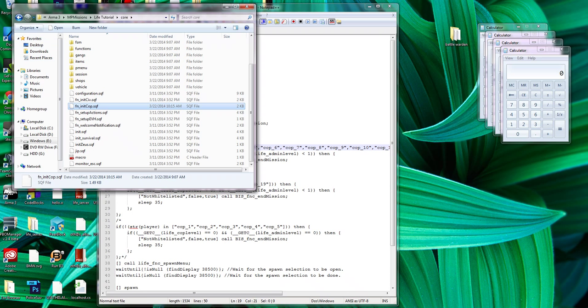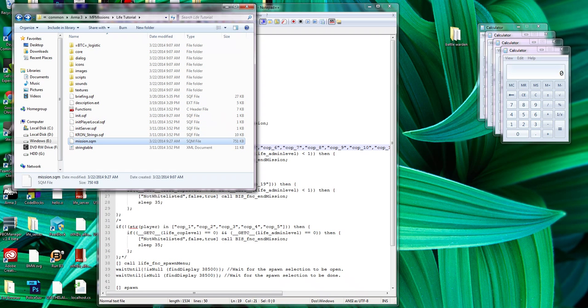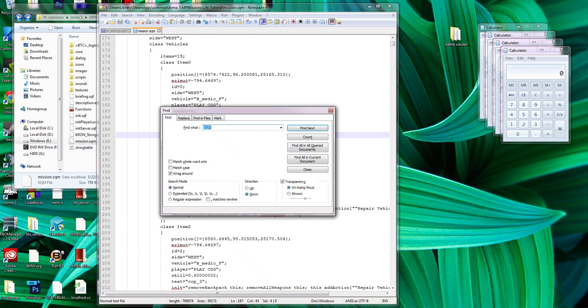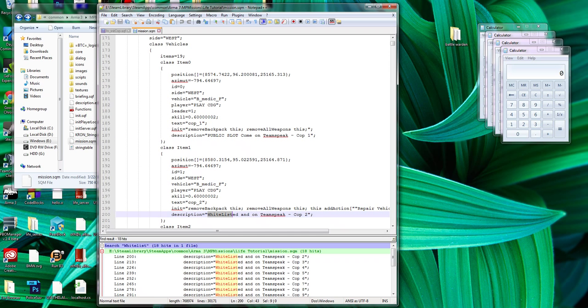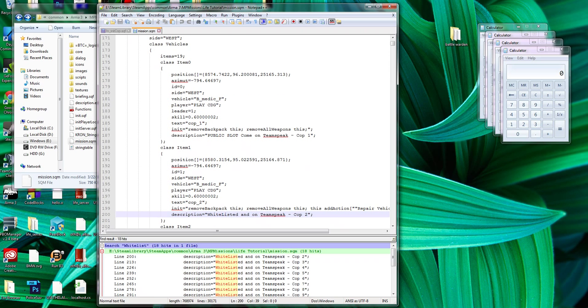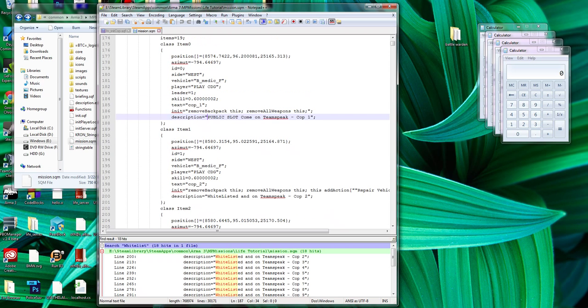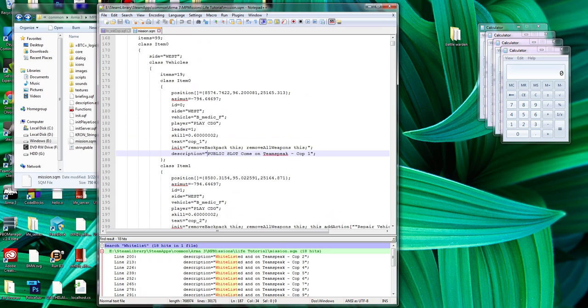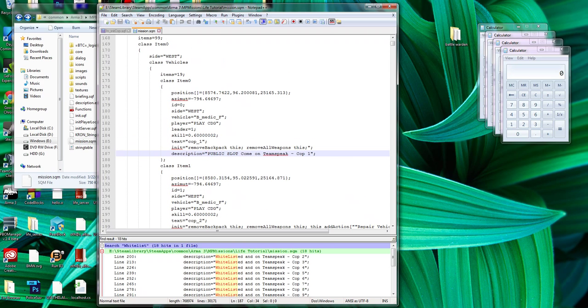Next thing you need to do is go into your mission.sqm. Open it with Notepad++. Control F, find whitelist. Find all current document. Do that and scroll up to where your public slot is. It'll have some sort of text saying this is a public slot. And you can edit that, tell it whatever you want. It's just to let people know that this is a public slot and you don't have to be whitelisted to join that.